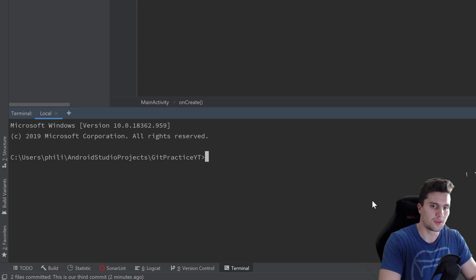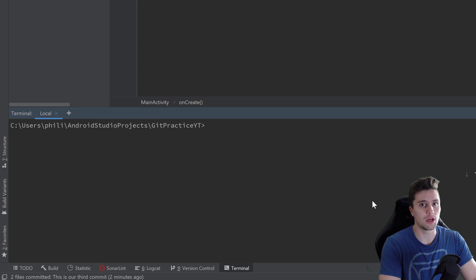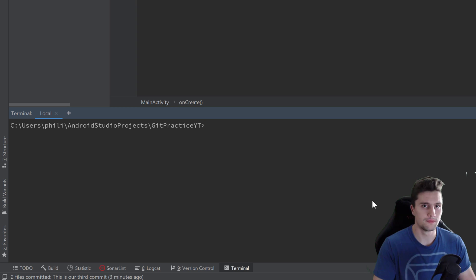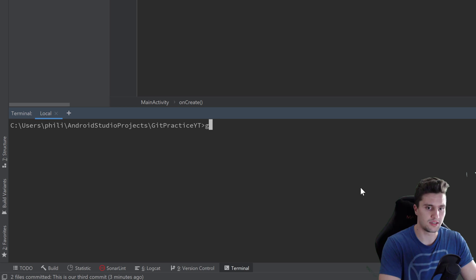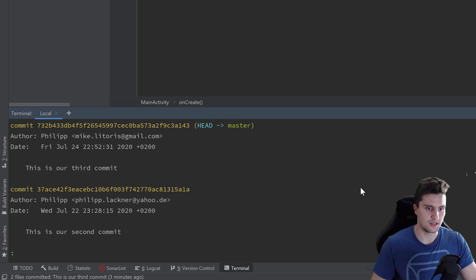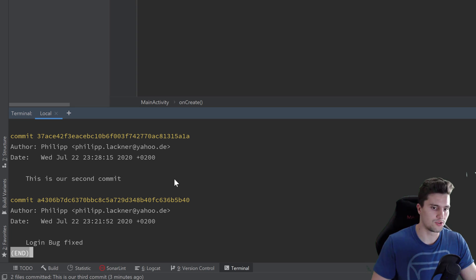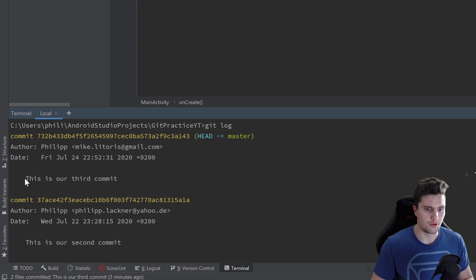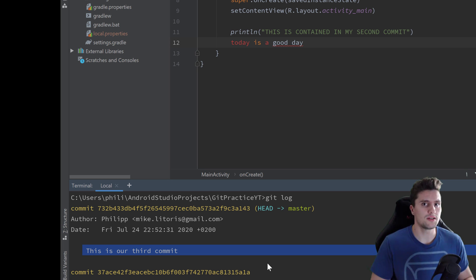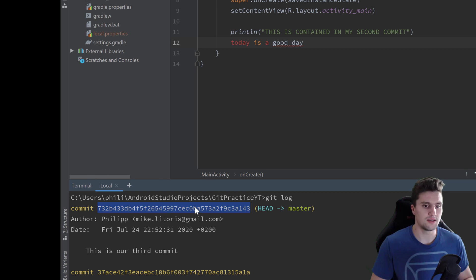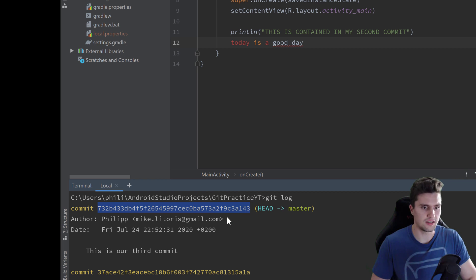Let's take a look at the command line first — as usual in this series I'll show the command line version first and then show how to do it with Android Studio. To revert a commit we need to reference it, and in git we can list all our commits with the `git log` command. Press enter and you can see our three commits.